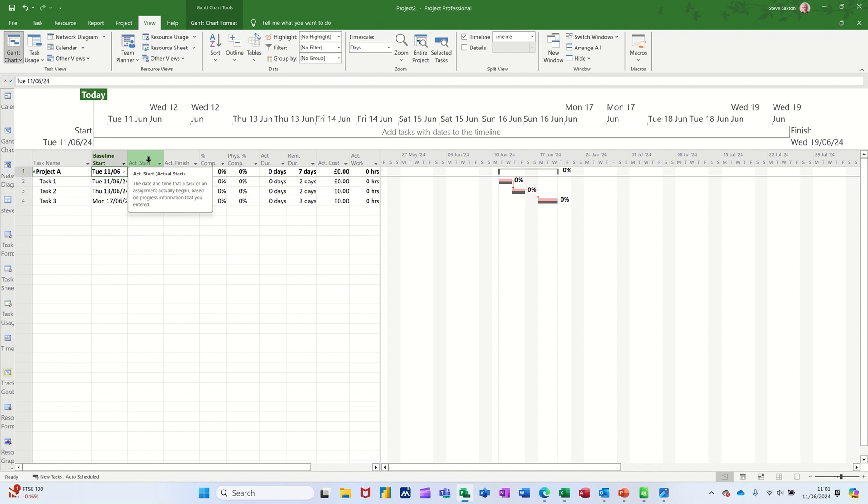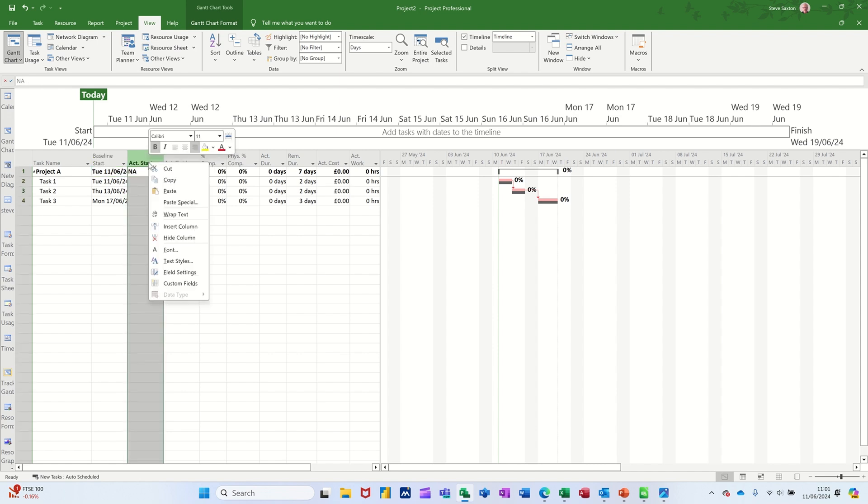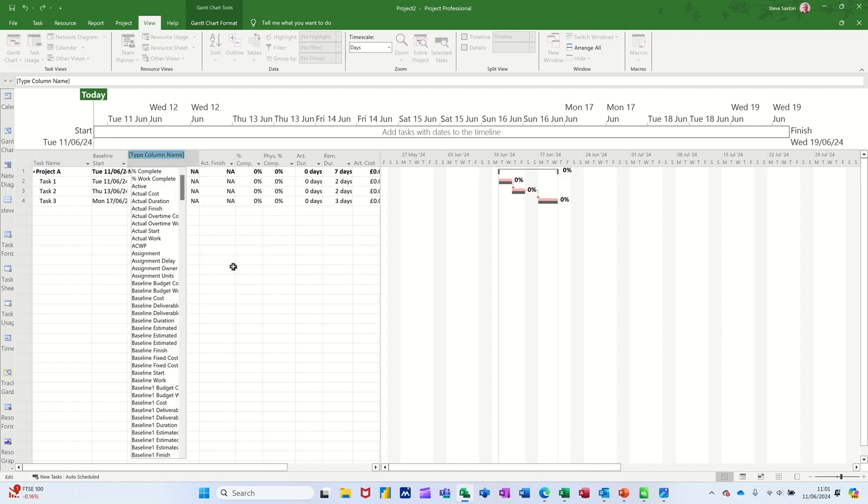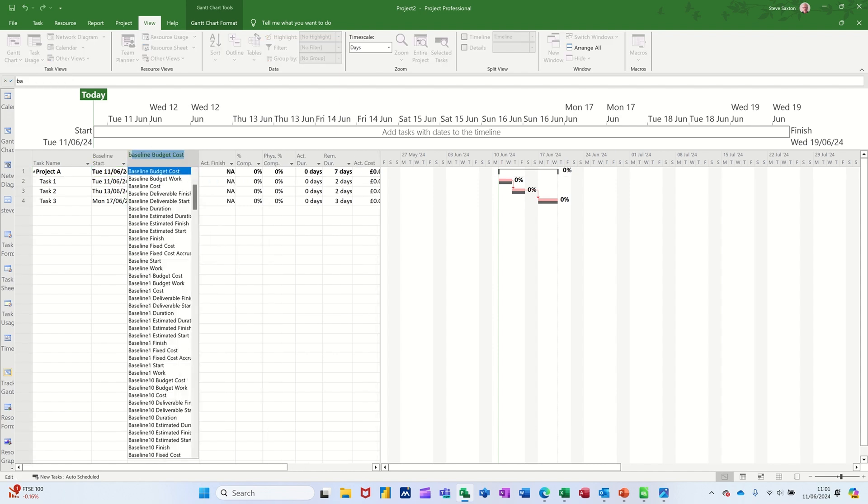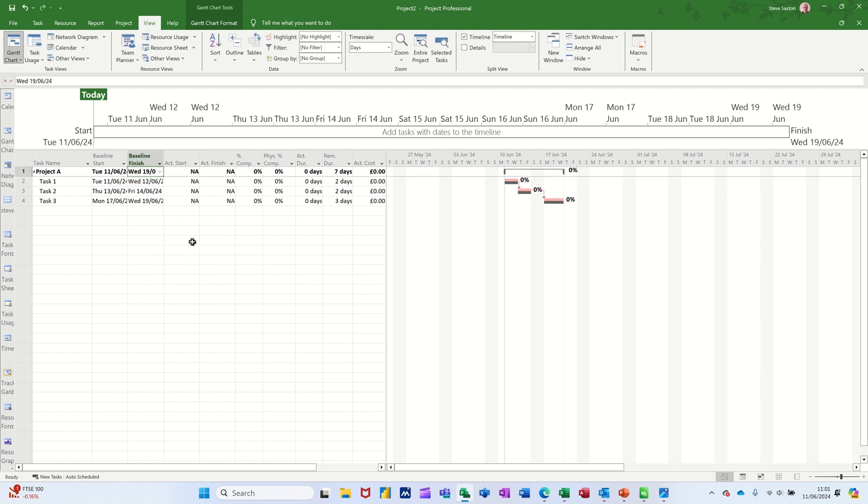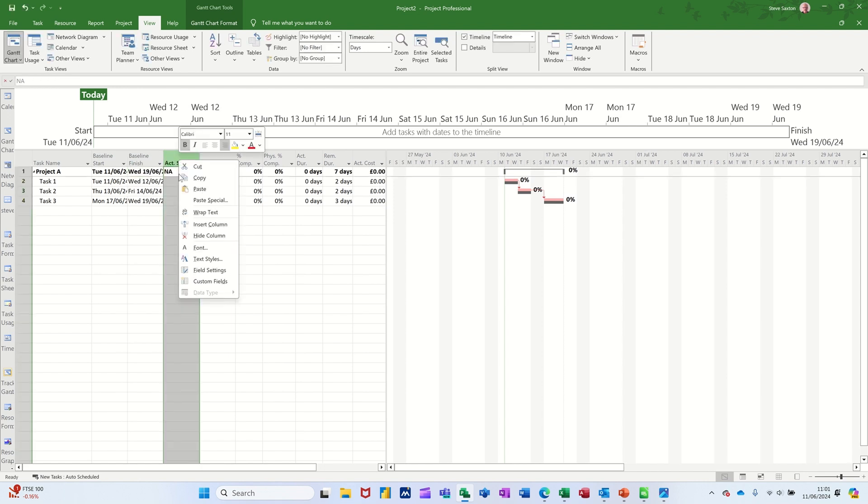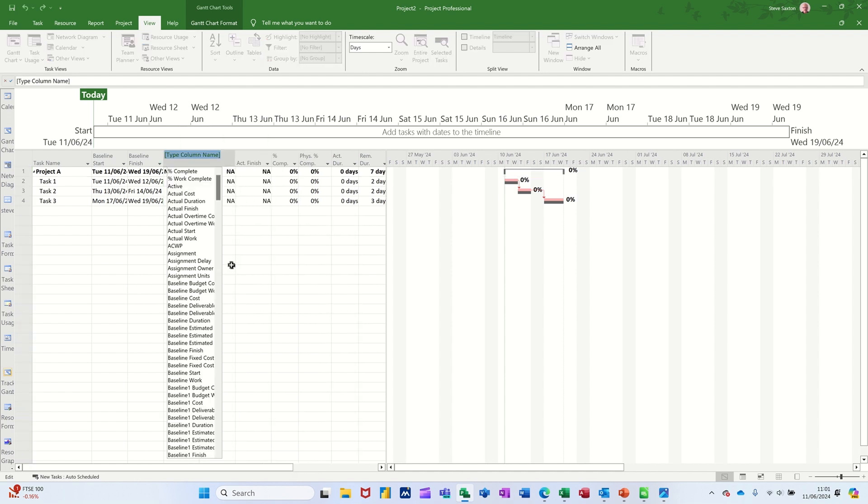I want baseline start that one. I want baseline finish and I want baseline duration baseline finish. Make sure you get the right one. And baseline duration. So I've got a bit of an idea of what the plan was.